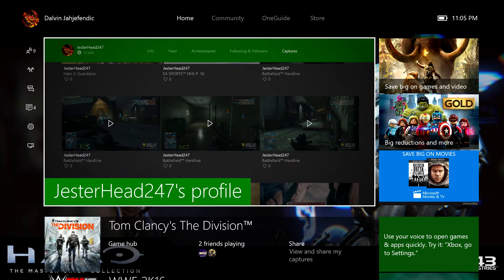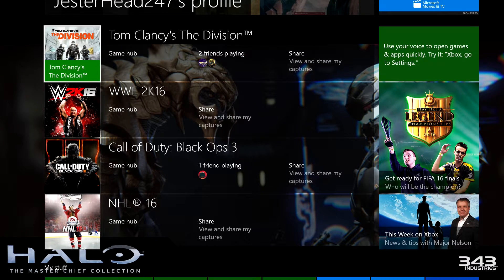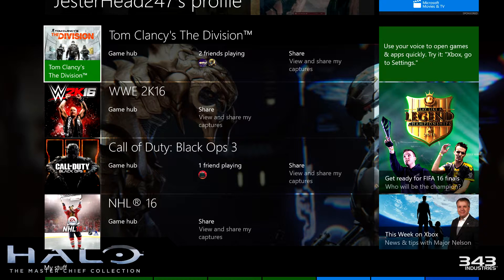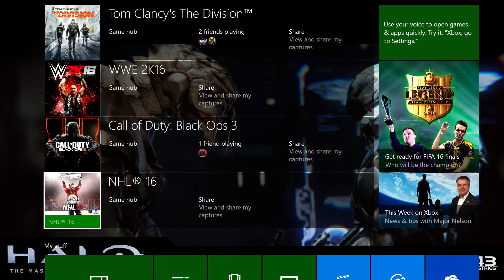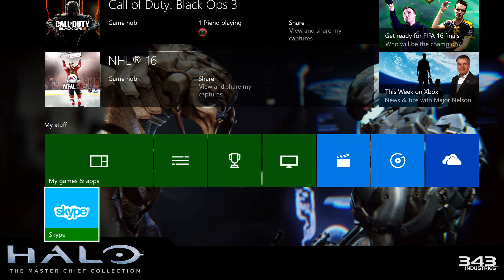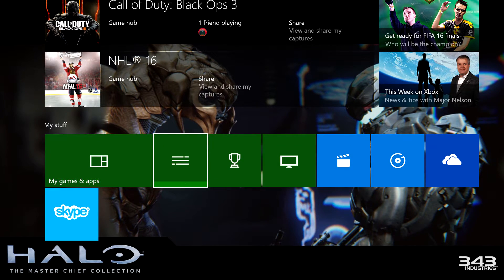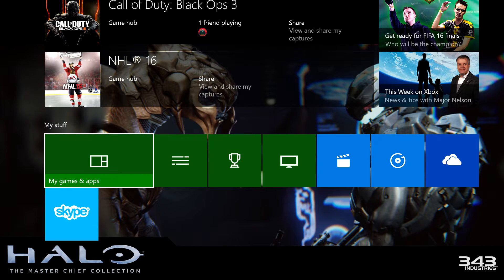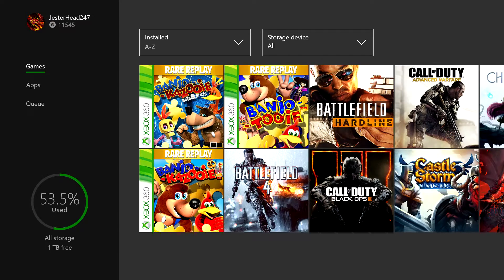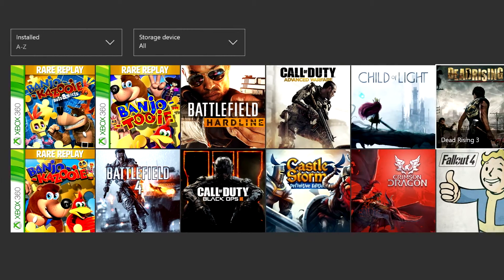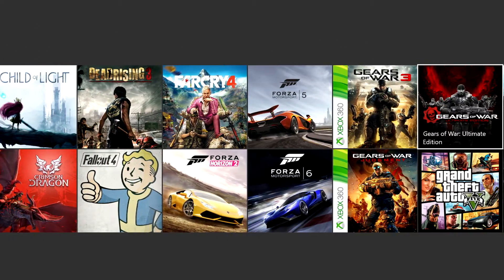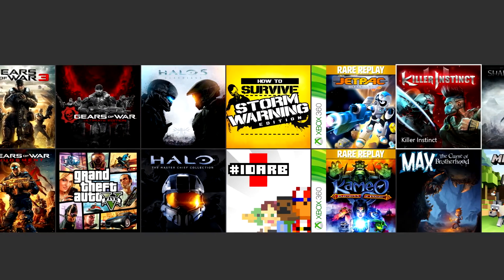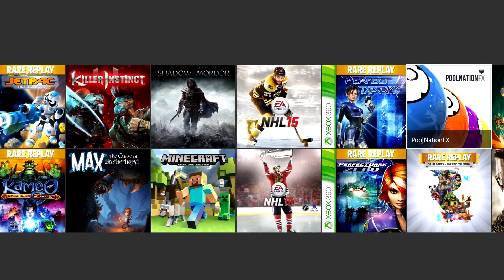Now let's go back home. These are my most recent games I played and shows which friends are playing it. Also here, here's my stuff which contains my games and apps, so it shows again all my games that I downloaded or installed on my Xbox One.